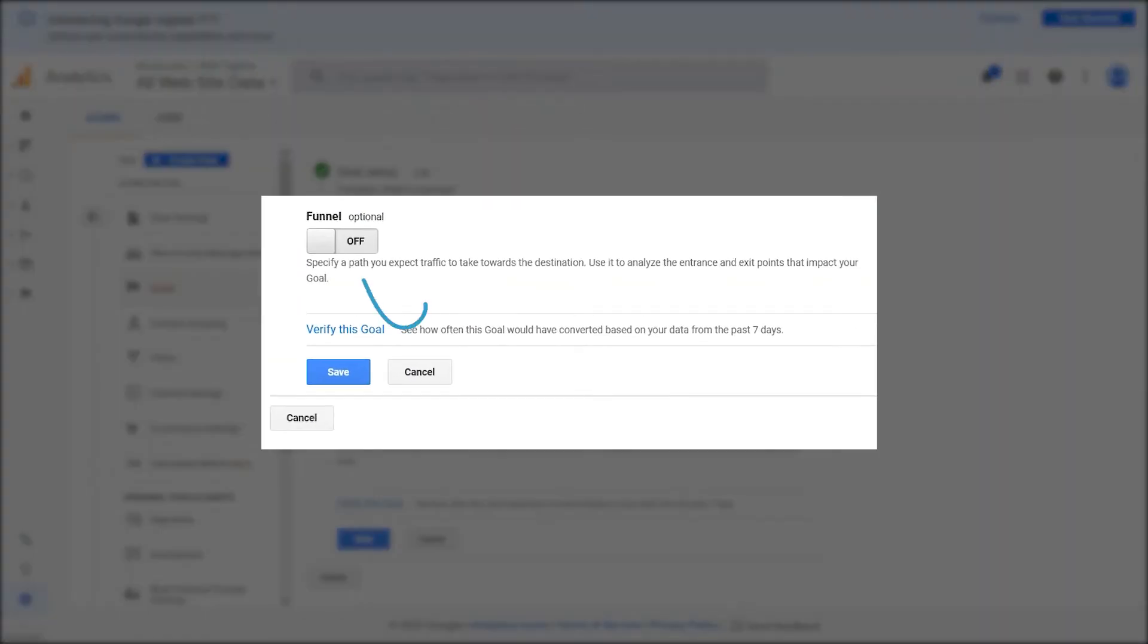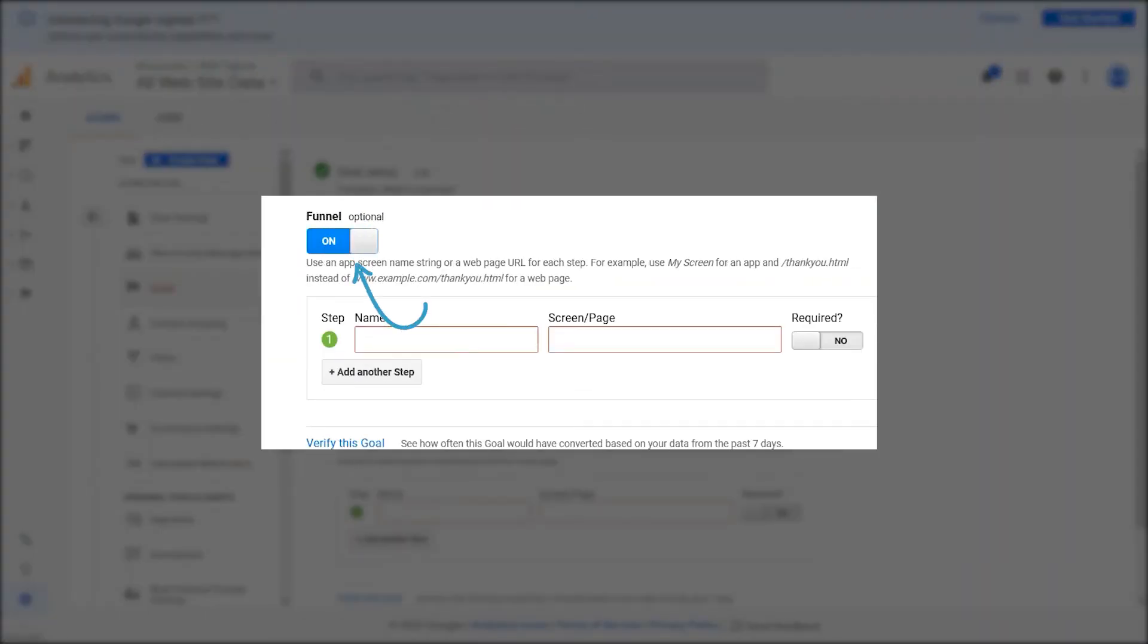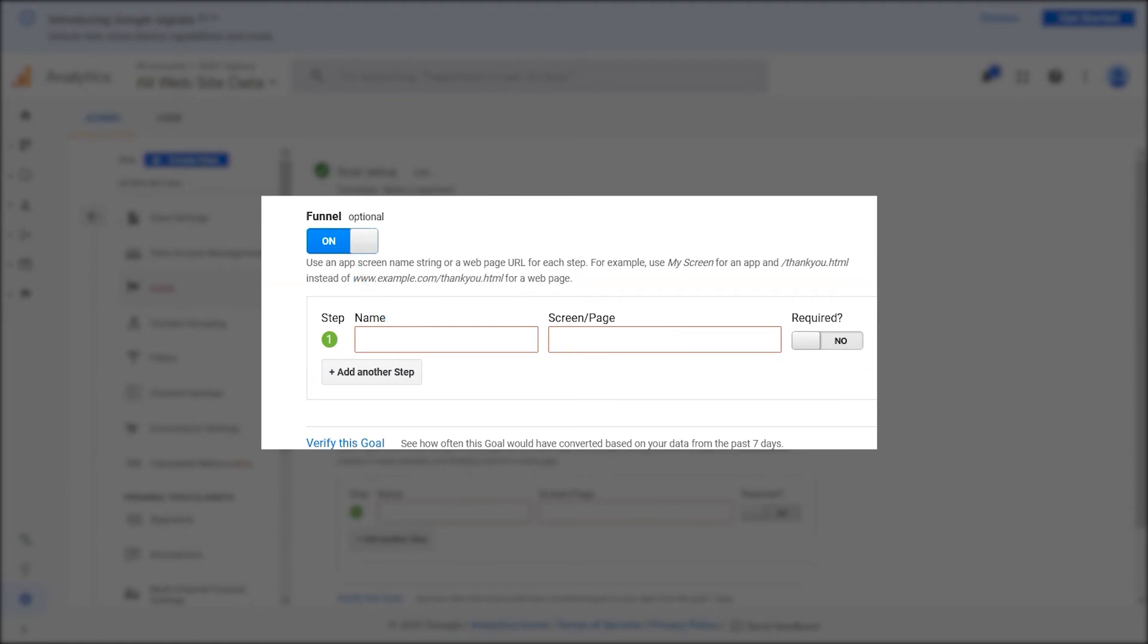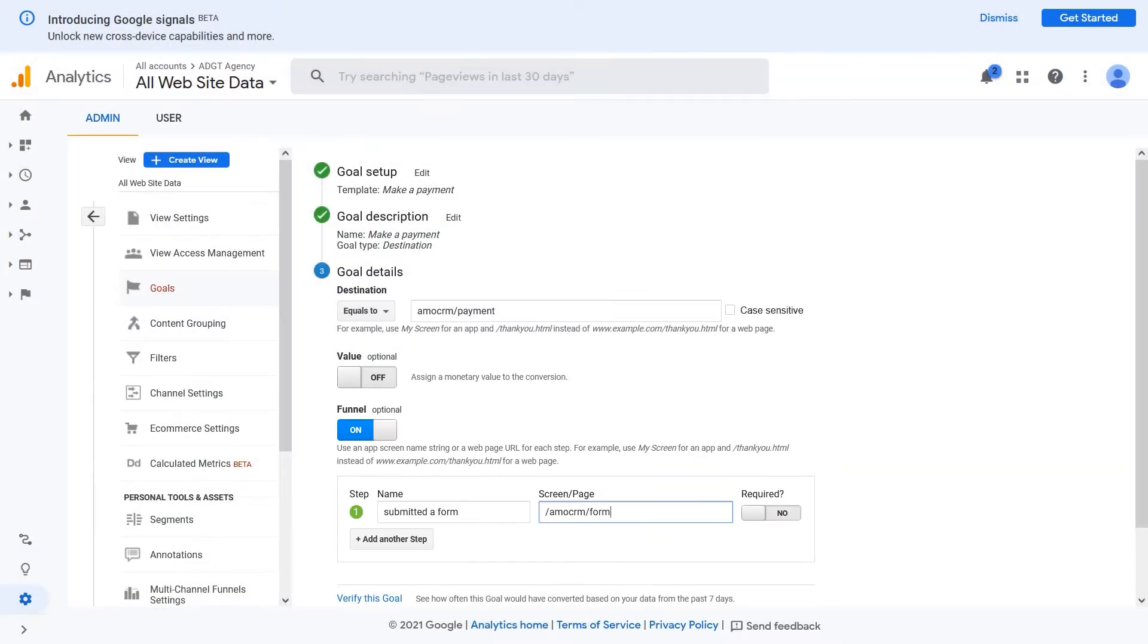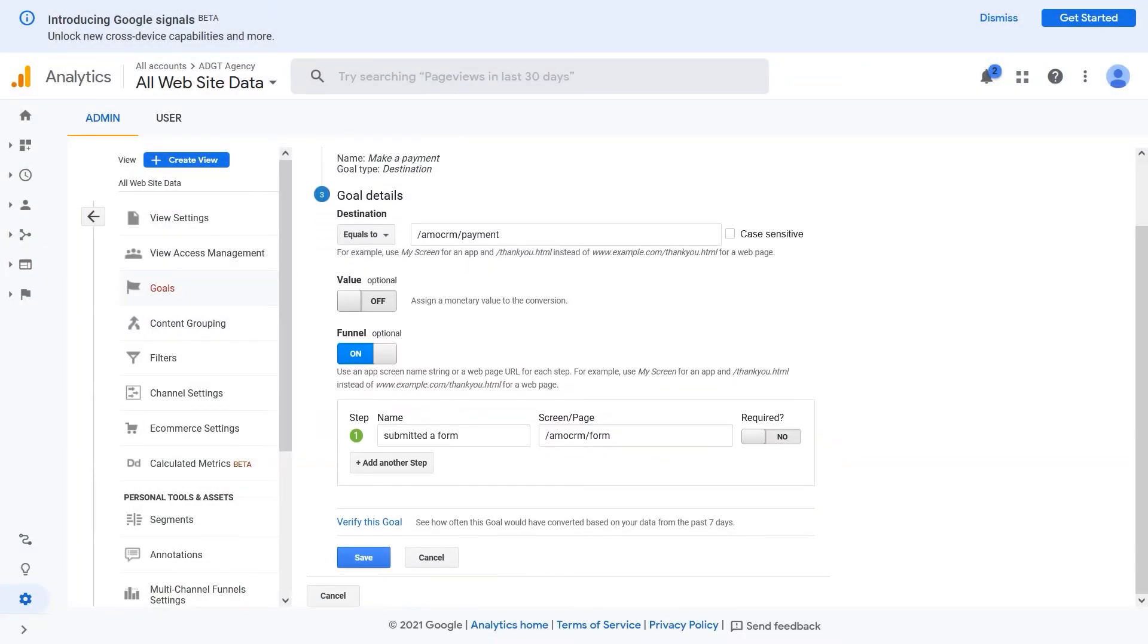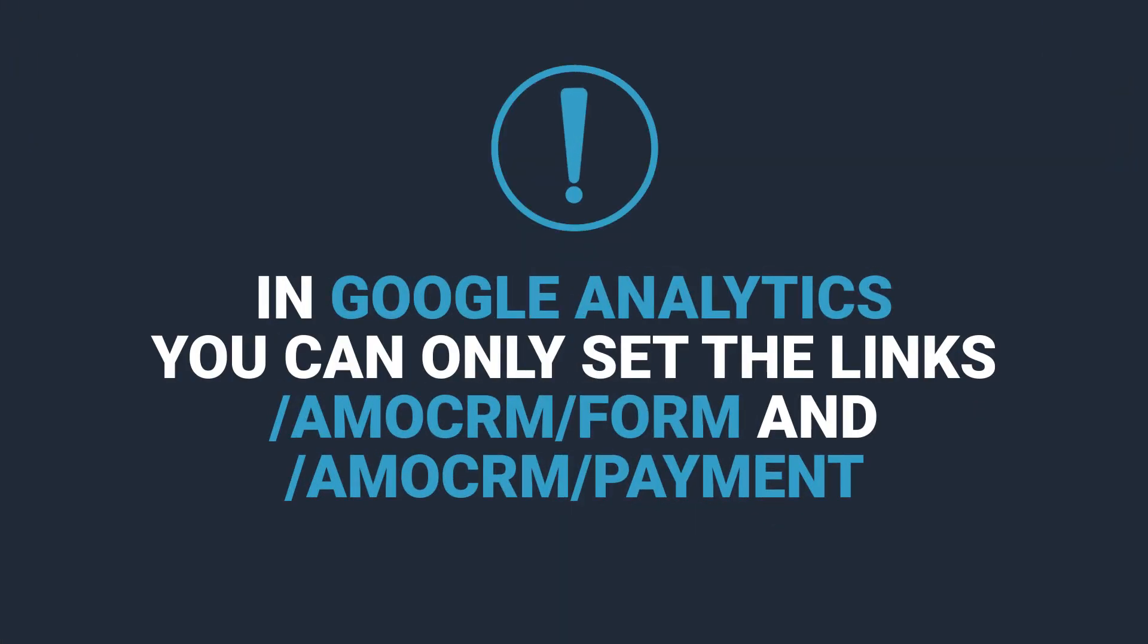Click on Turn on Funnel. Then specify a name of the step. For example, submitted a form in the screen page. We're adding AmmoCRM form. In Google Analytics, you can only set the links AmmoCRM form and AmmoCRM payment. If you change the links, the data will not be sent to Google Analytics.